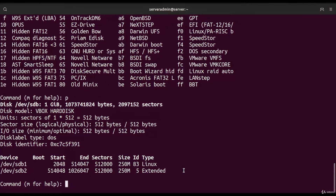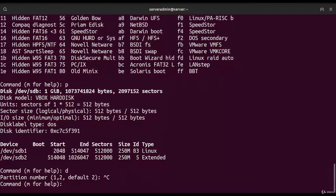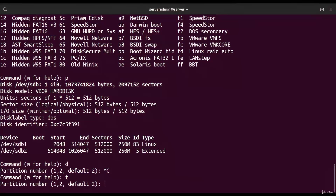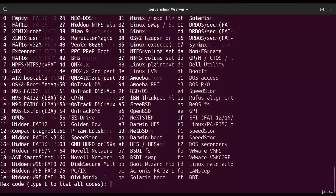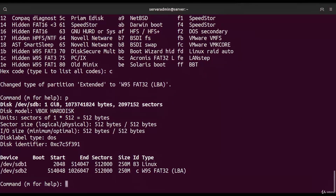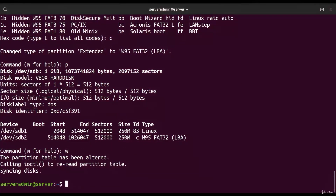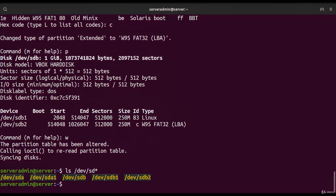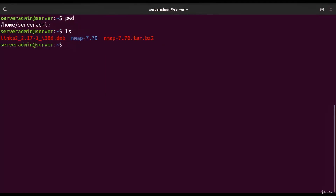With `p` we can see the two partitions created on this device. With `d` we can delete partitions — just specify the partition number. Note that changes are not directly applied to the hard drive until we write them. With `t` we can change the partition type — for example, making the second partition compatible with Windows by choosing type `c`. With `w` we write the changes.